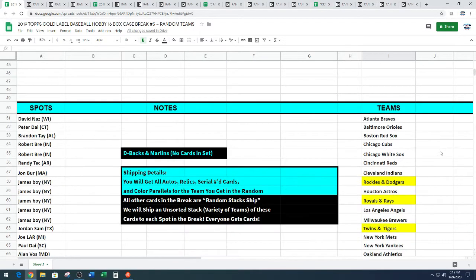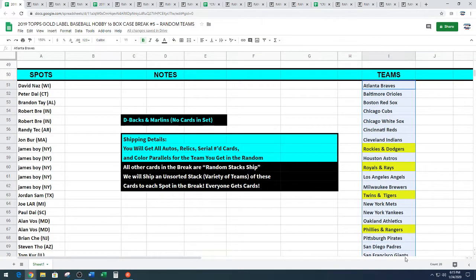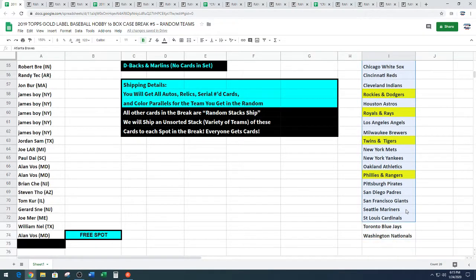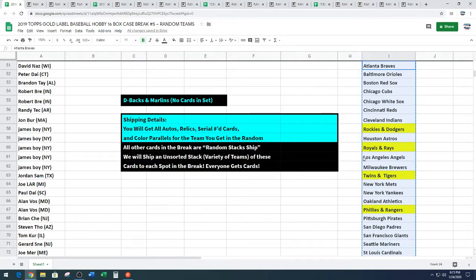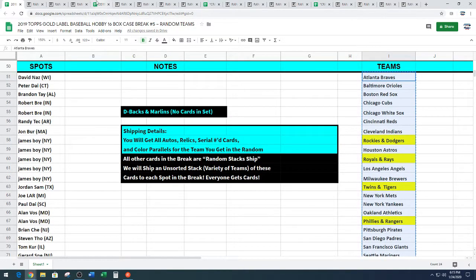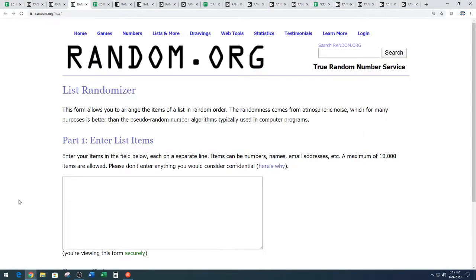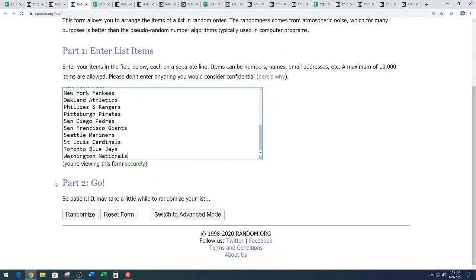We're going to split this list up so you guys can see it here. Our combo teams are Rockies, Dodgers, Royals, Rays, Twins, Tigers, Phillies, Rangers, and then the Diamondbacks and Marlins have no cards in this entire set. So they are out. They are not. You're out of here. Yeah. Yeah. All right.